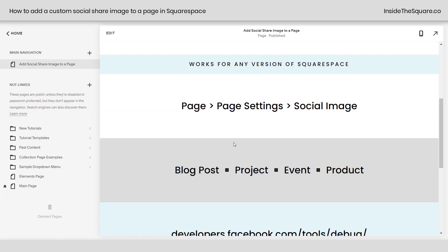You can add a custom social image for a blog post, project, event, or individual product by editing the settings for that specific item.